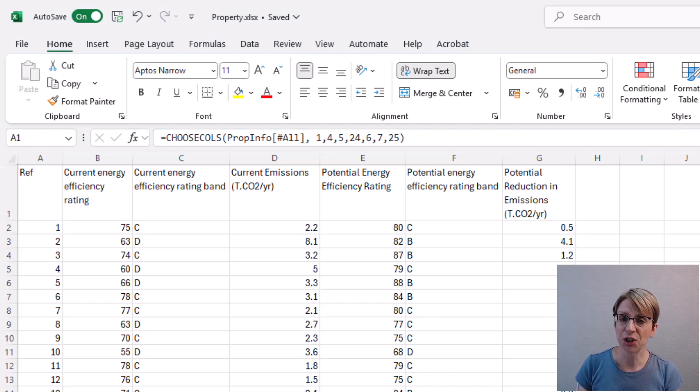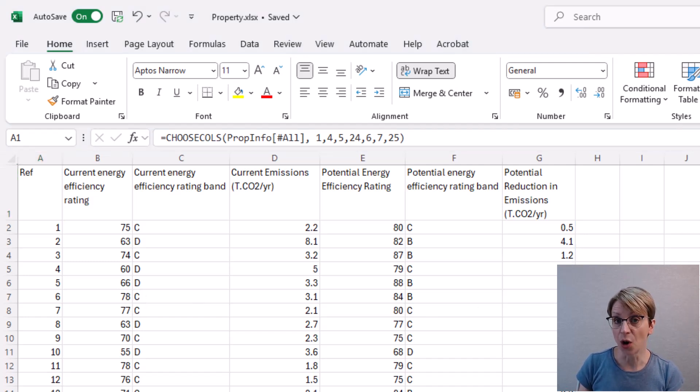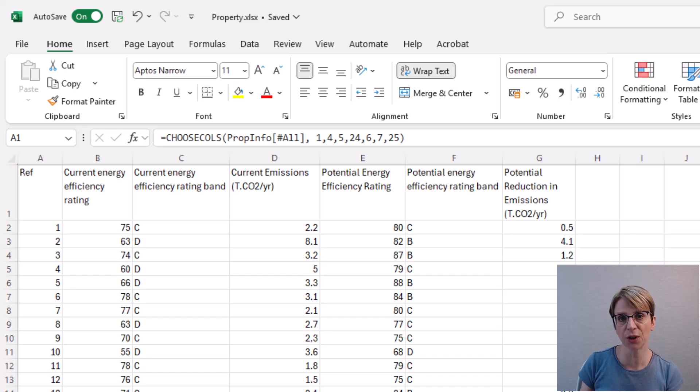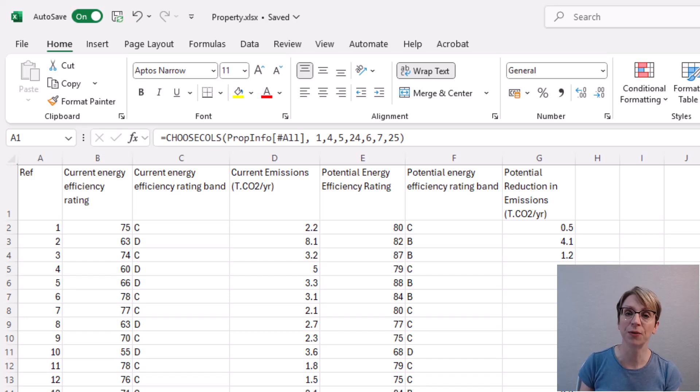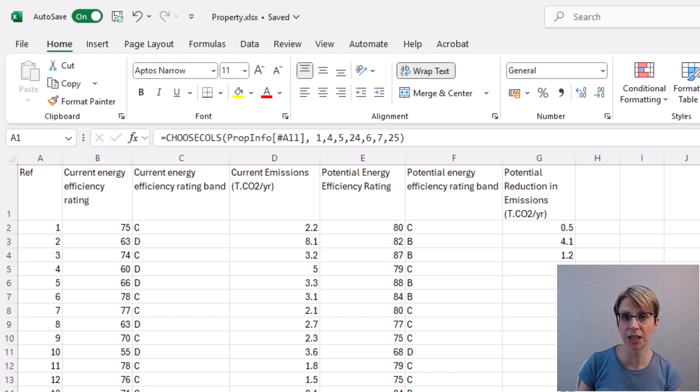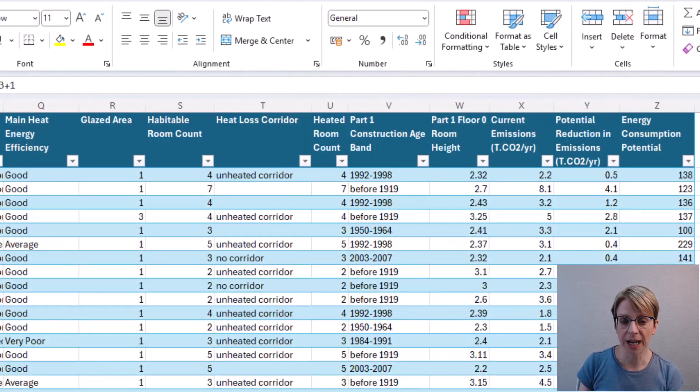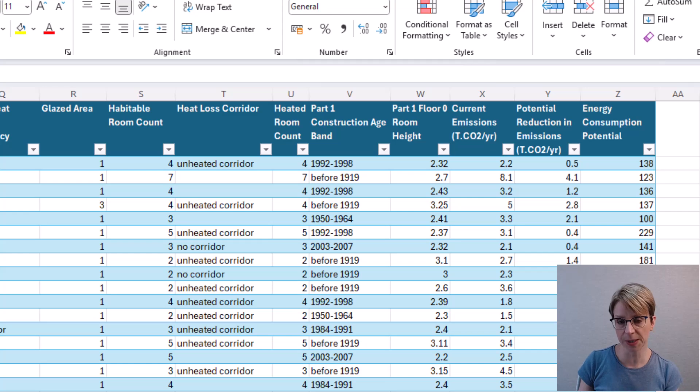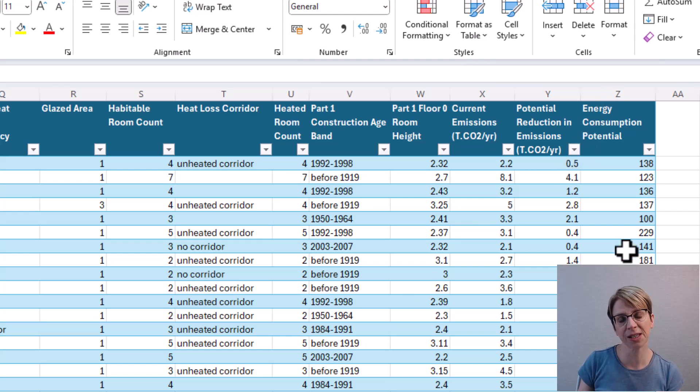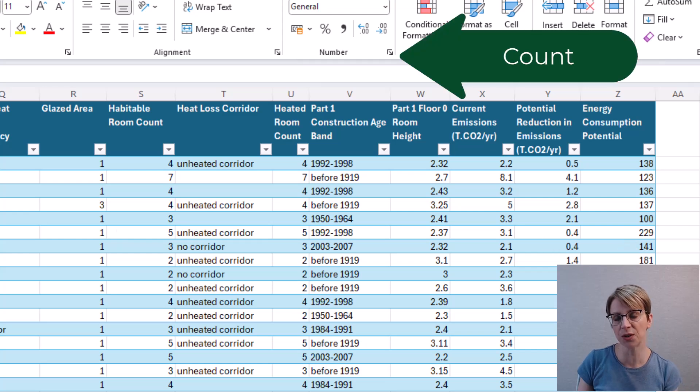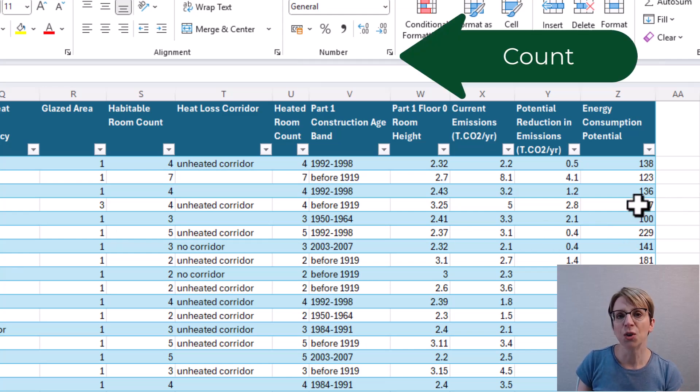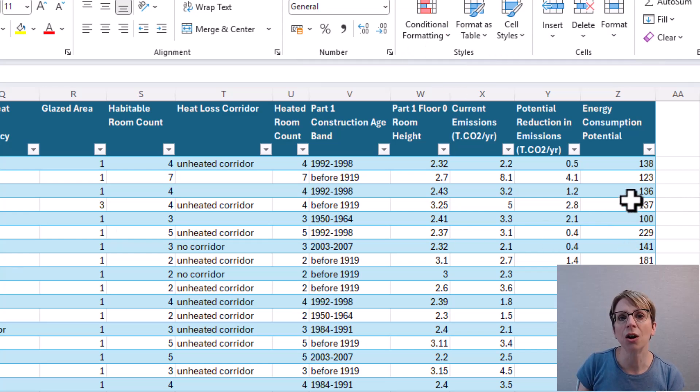Another point to note is that our figures in our CHOOSECOLS are all positive numbers for the column references. However, you can use negative figures here and that would be the scenario if when counting columns in your info table, you went to the last column and started to count backwards towards the first column.